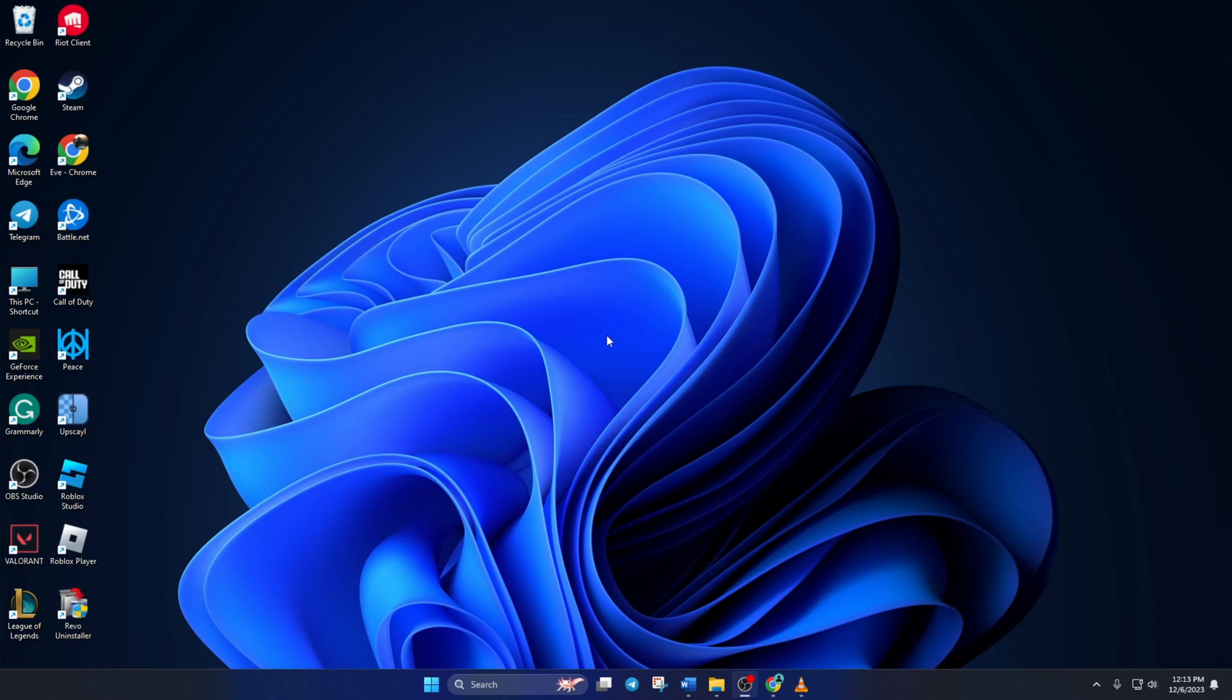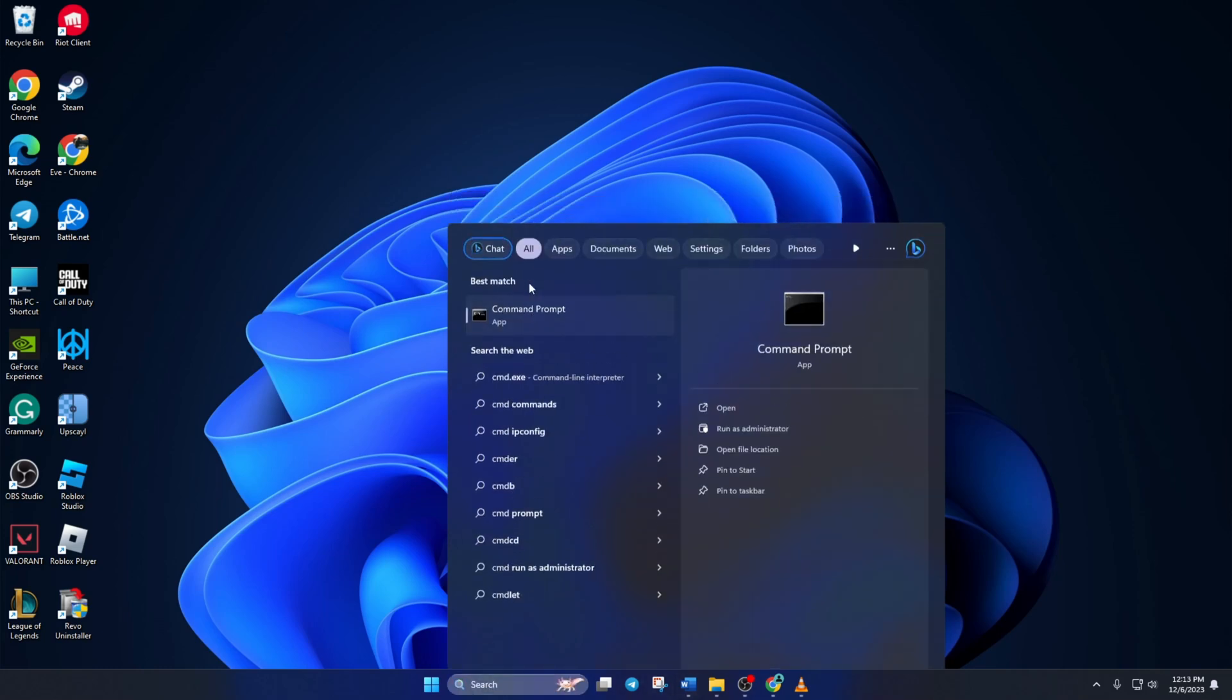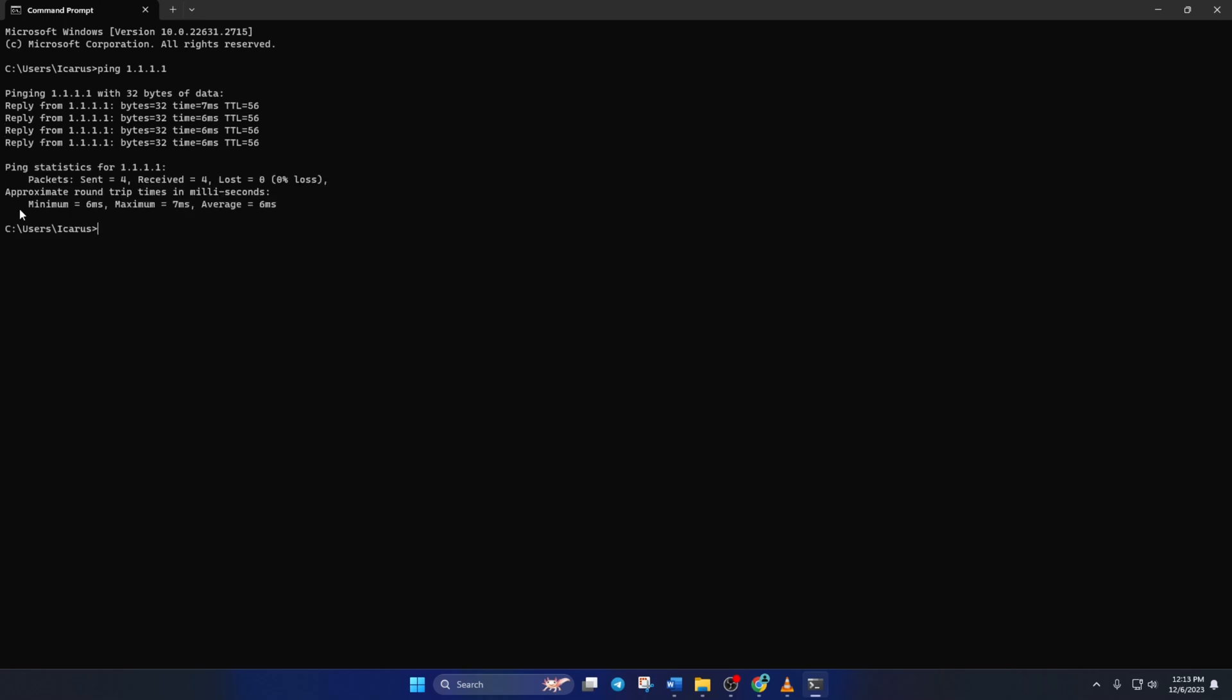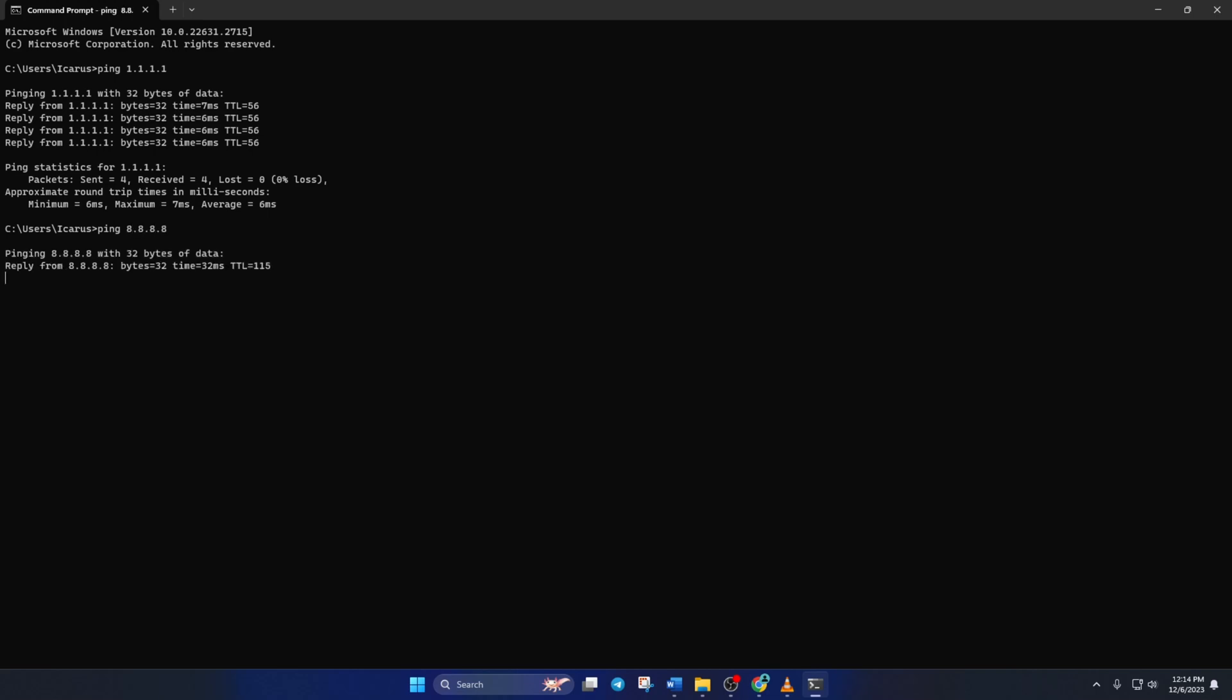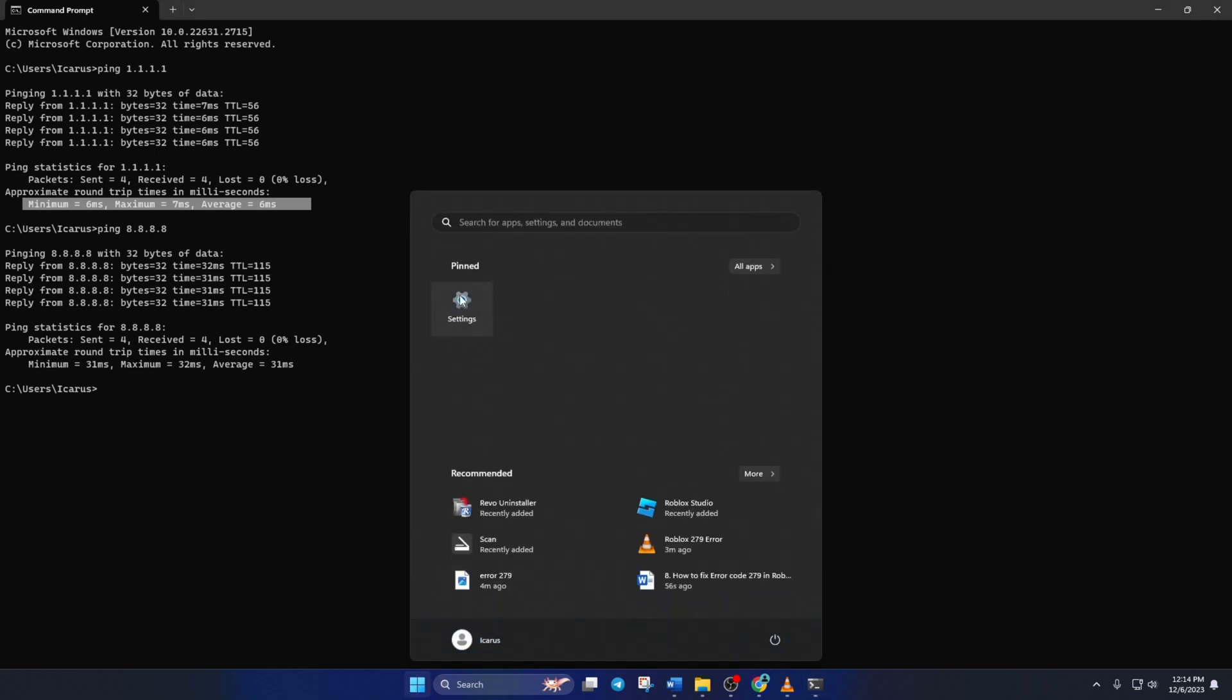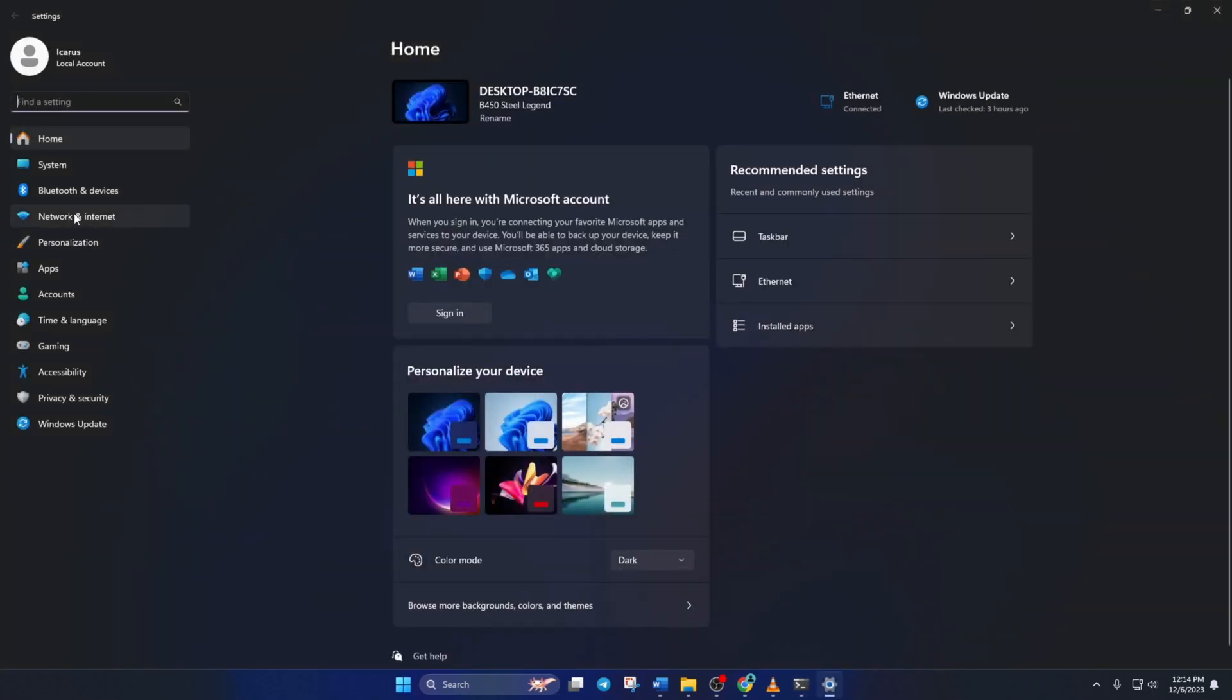Solution 4. Still getting the error? Use an optimized DNS server. To do this, open up command prompt again. Now type ping 1.1.1.1 and press enter. Doing this will give you the minimum, maximum, and average ping of this DNS. Next, type ping 8.8.8.8 and press enter, and this will give you the minimum, maximum, and average ping of this DNS. After you find out which DNS has the lowest ping, go to settings and click on network and internet.